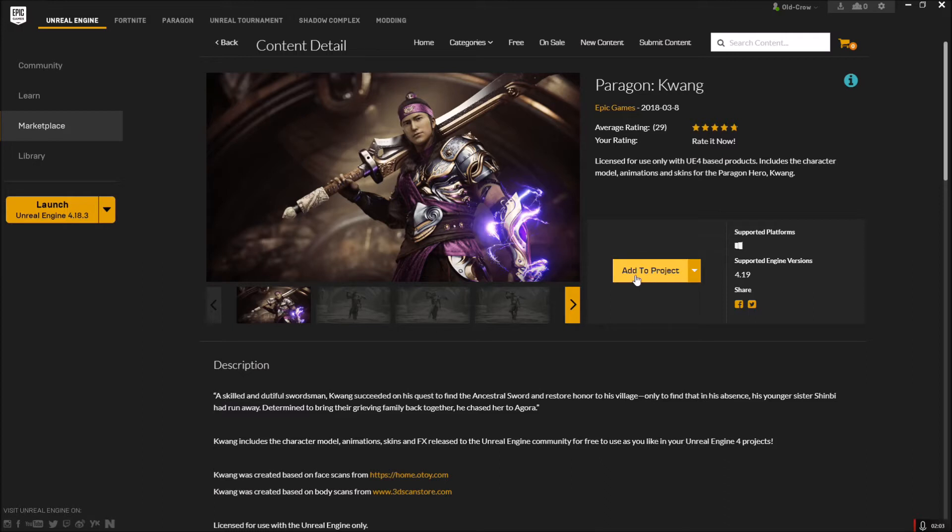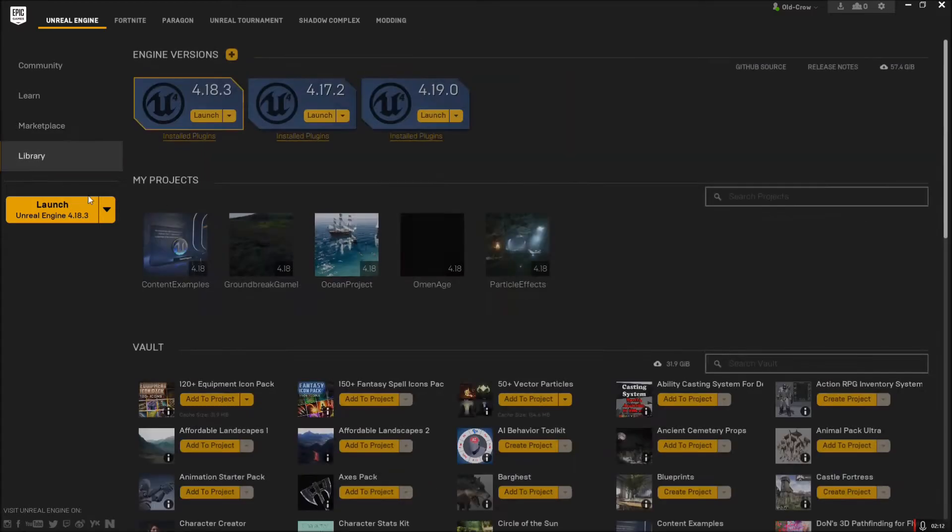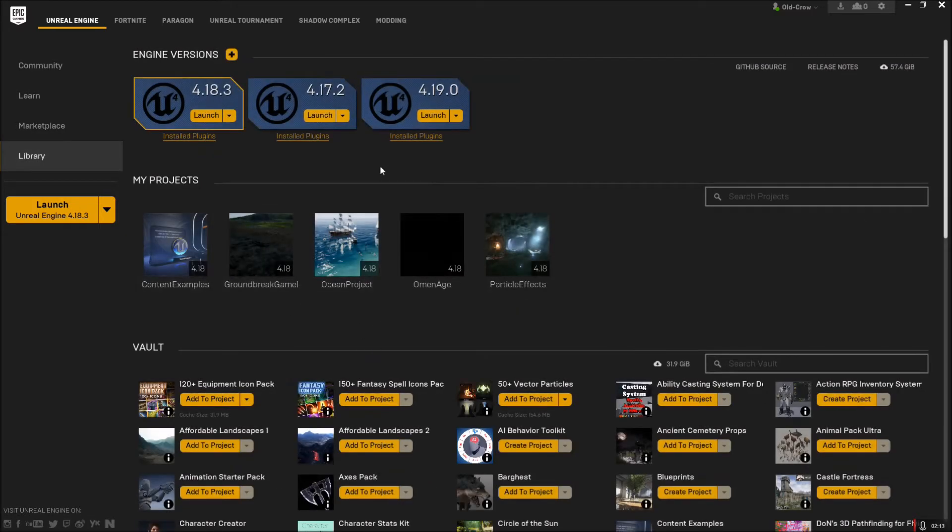So we need to create a project. Once you're to this point and it says add project instead of free, go ahead and allow that to install to the engine. While that's happening, we'll go up here to 4.19 and just hit launch.